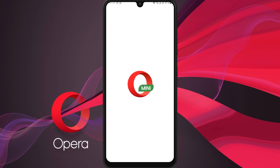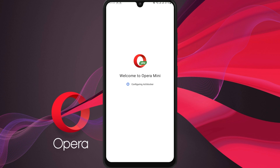You might be asked to accept some permissions or agree to the terms of use. Just follow the on-screen instructions.